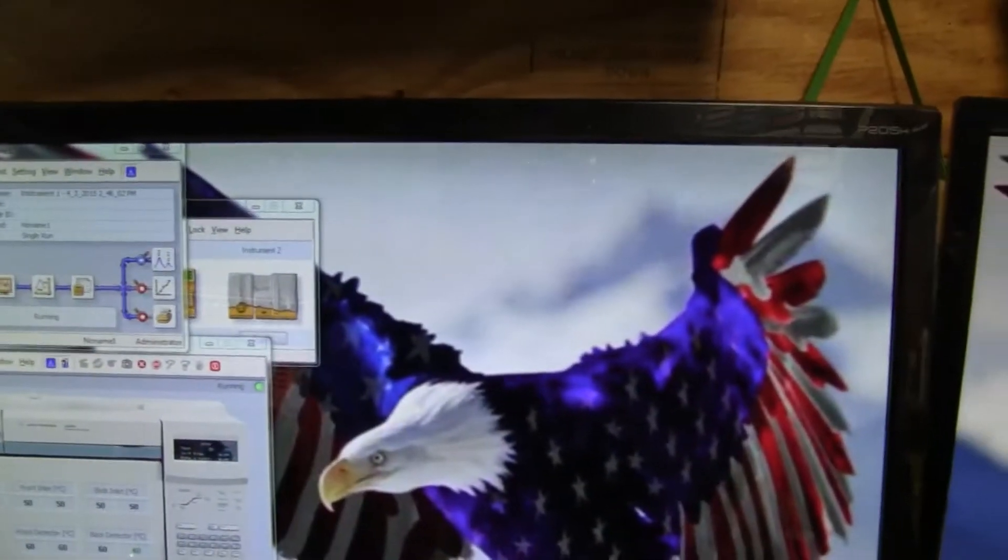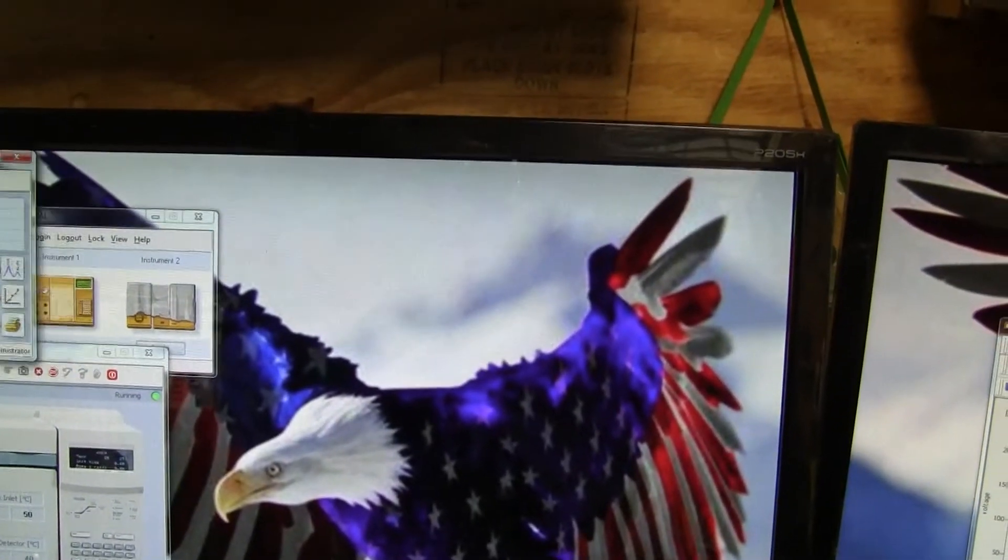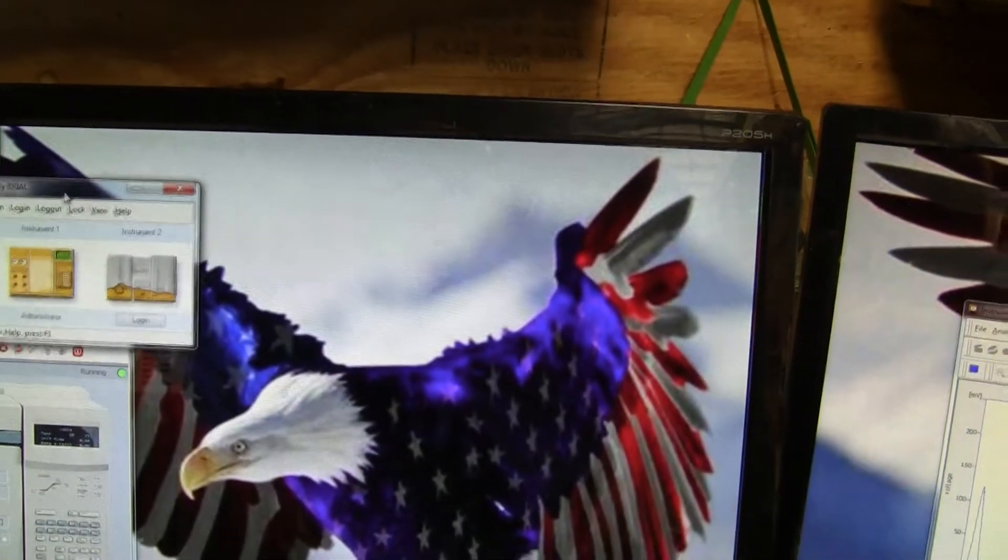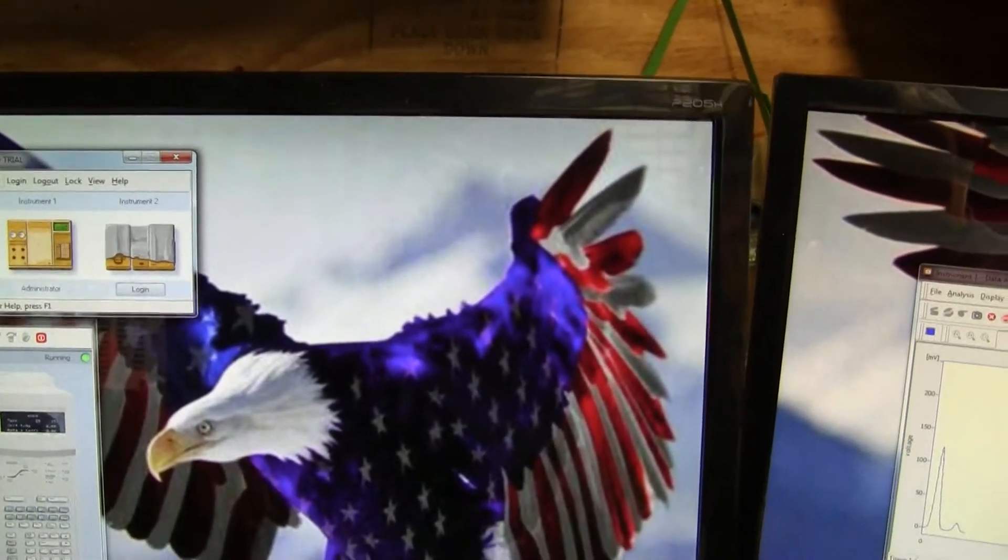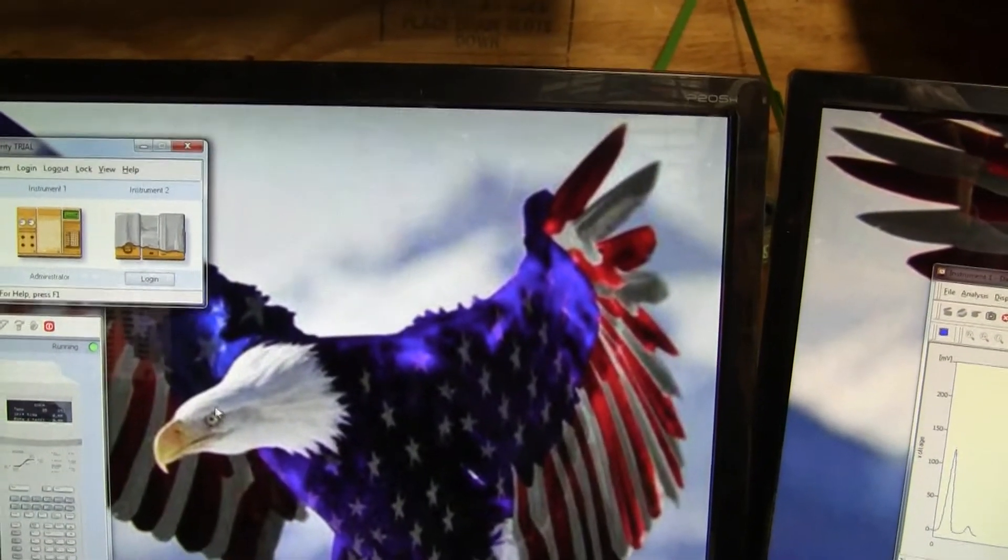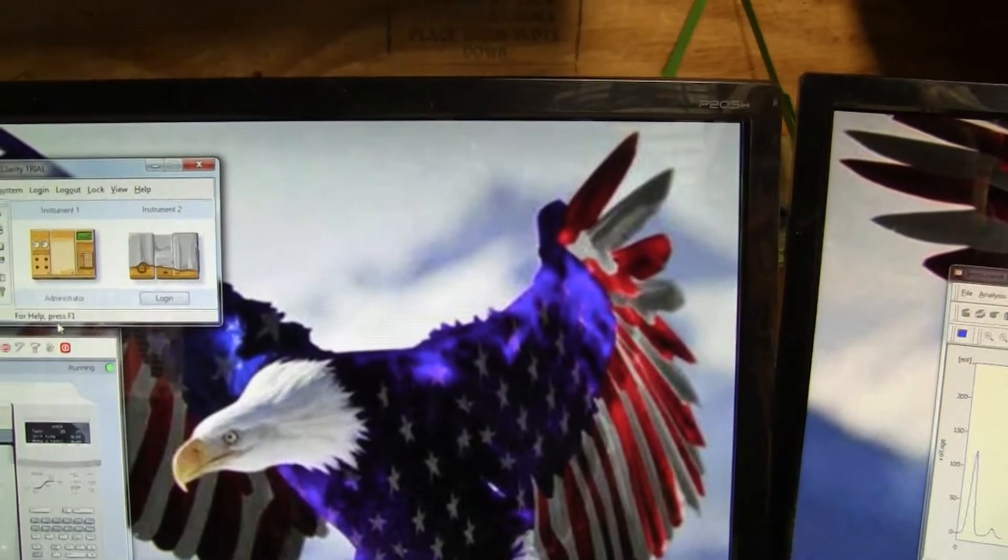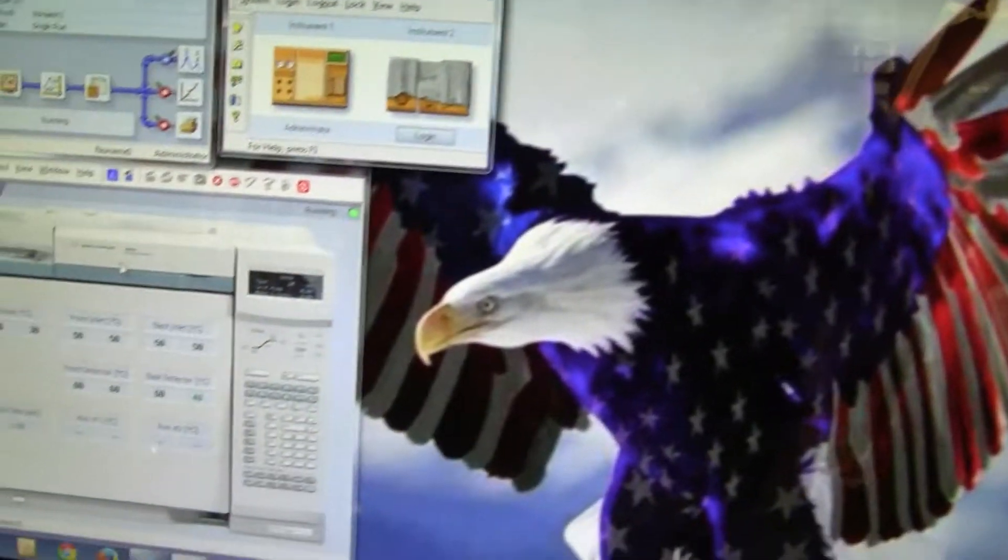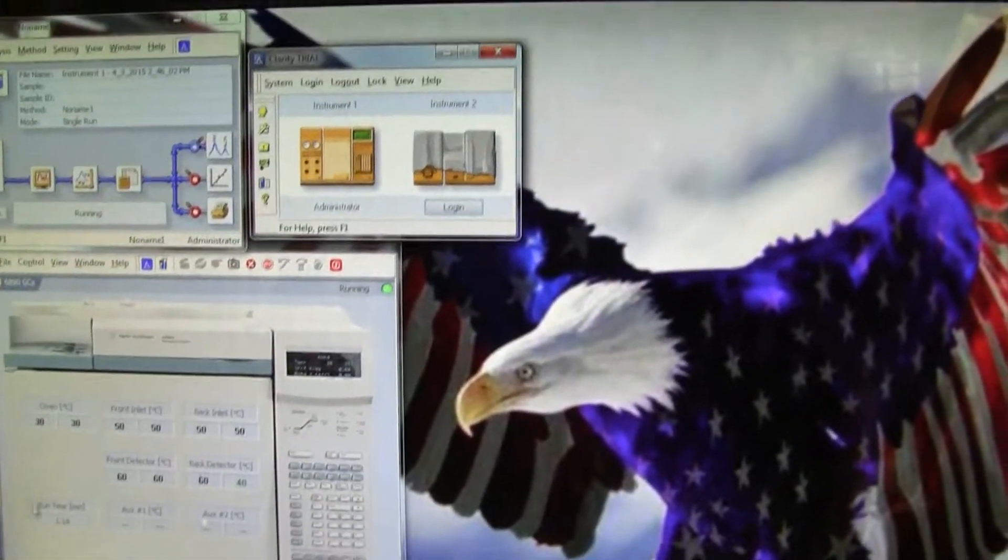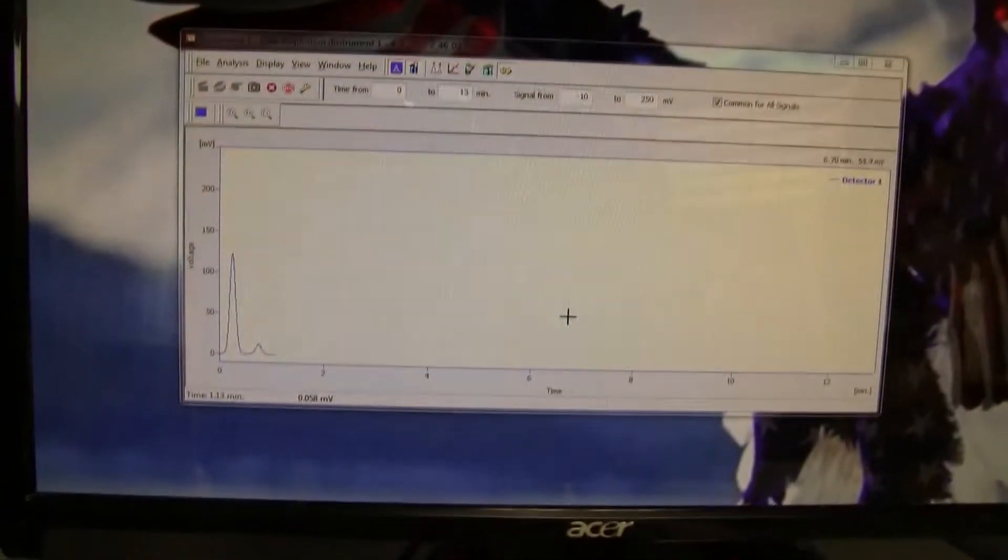Clarity software, very versatile. Monitoring station. This is your active signal over here.